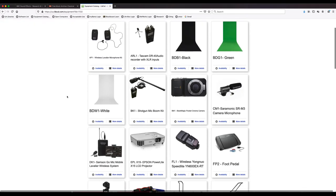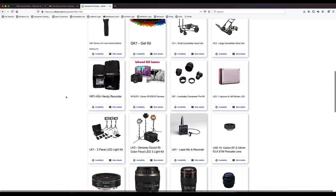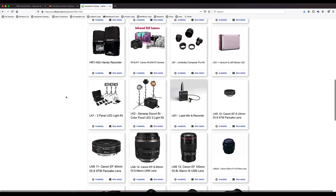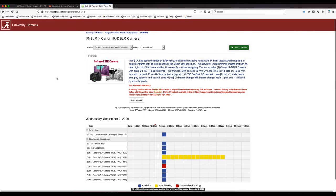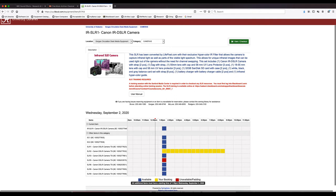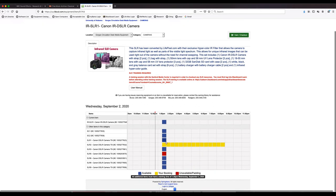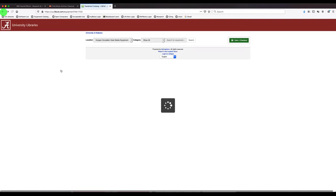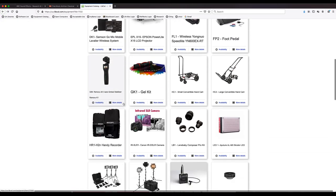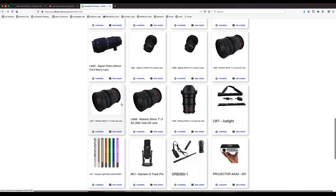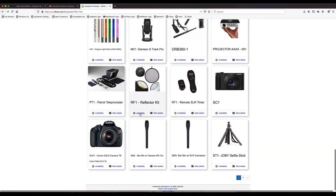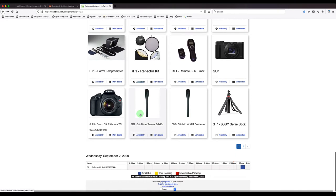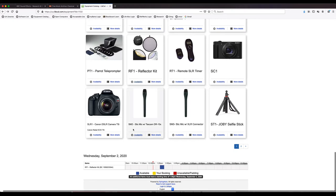But anyways, once you get to the equipment page, you can scroll around and click on stuff for more details. It'll give you some information on the items and show the items availability. So we'll just go back. You can also just click on availability and it will show you at the bottom in blue when it's available, red if it's unavailable.